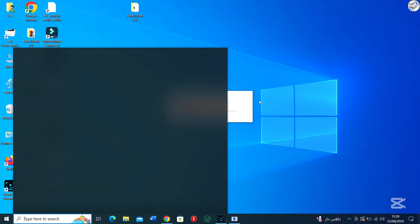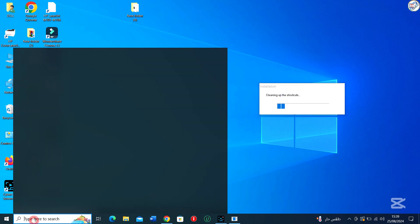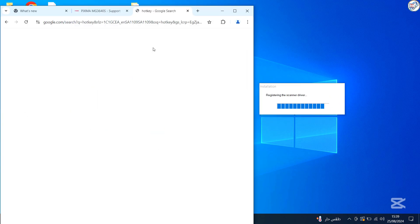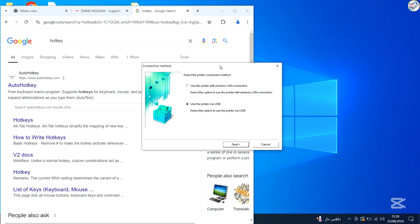You may need to agree to a license, select installation options, and specify the printer connection type: USB cable.